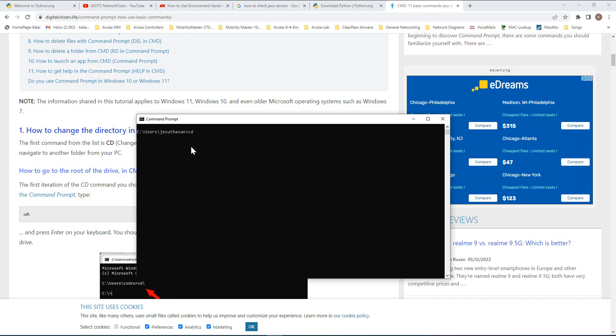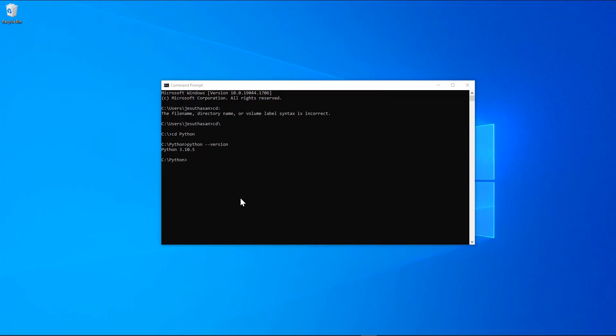So let me go to cd Python, and then python --version. Now I should be able to see the version. If you want to define the path every time you want to run a Python script, that is very inconvenient.